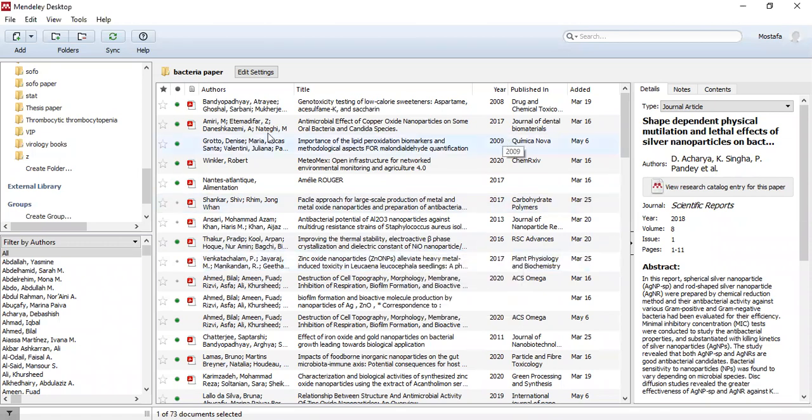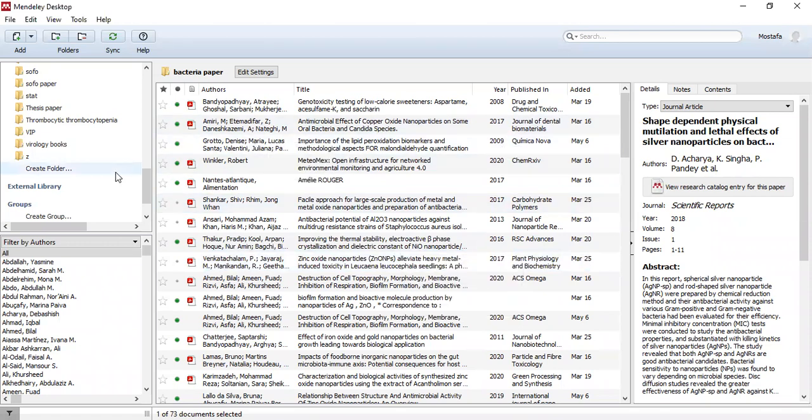Hello everyone, today we will know how to create a folder and import PDF papers into Medli.